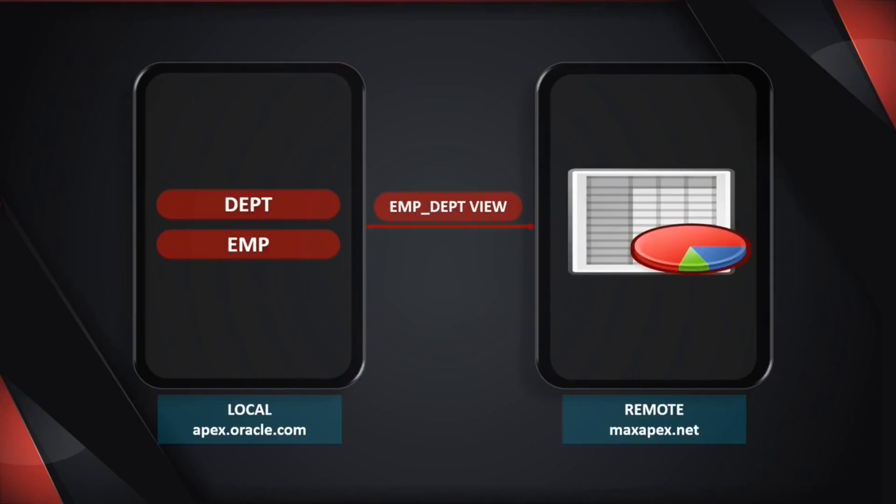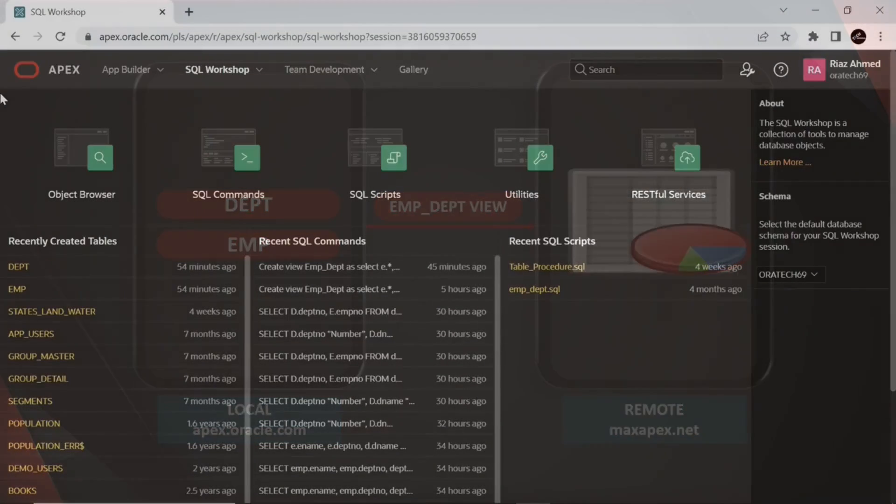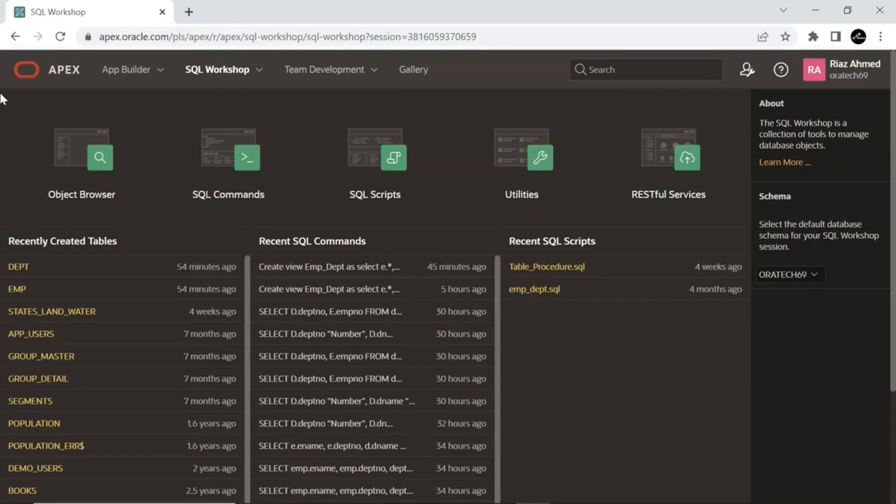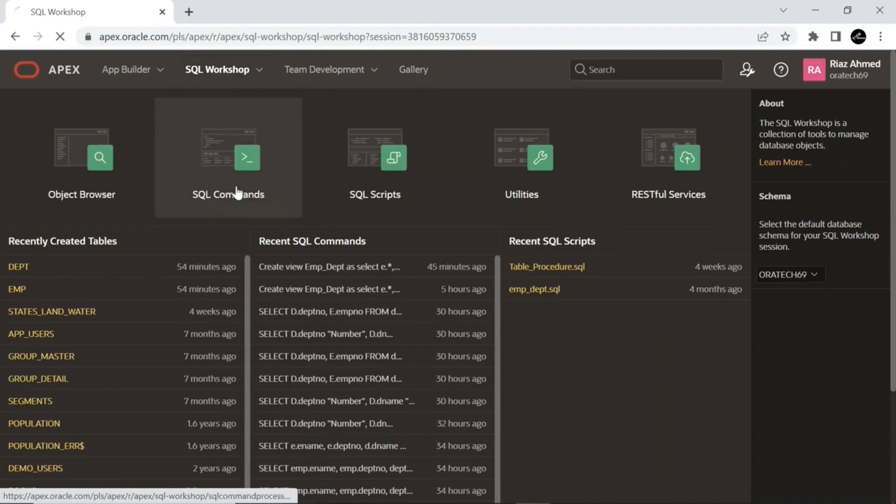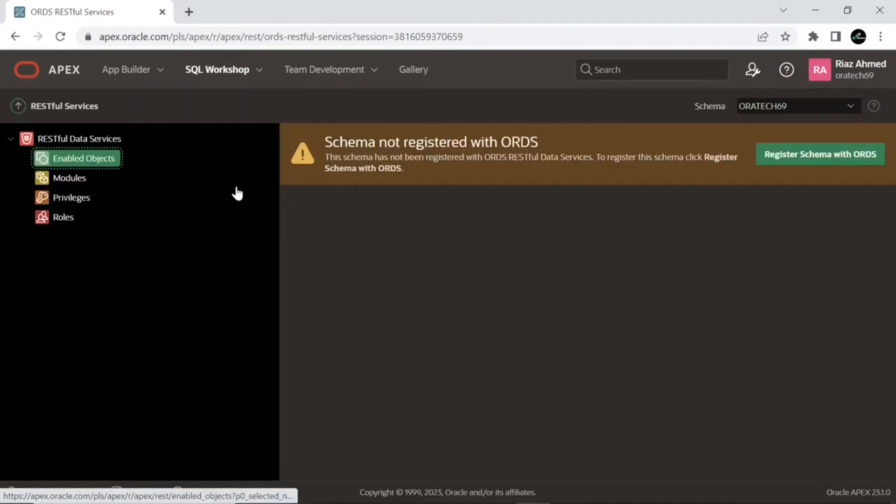Let's get started. First, access the local instance and register your schema with ORDS RESTful Data Services. Expand the SQL Workshop menu, select the RESTful Services option. Your schema is now registered with ORDS. Click Register Schema with ORDS button.